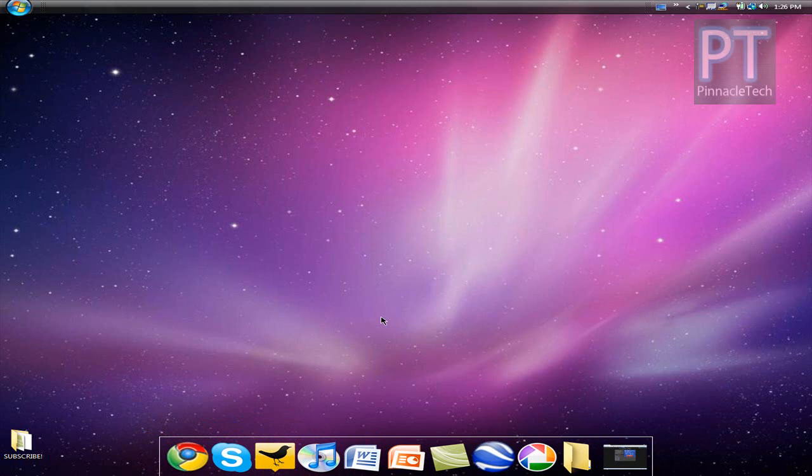This has been it, guys. This has been a tutorial on how to make your PC look more like a Mac. If you like my videos, please subscribe for more tutorials, reviews, unboxings, and giveaways.